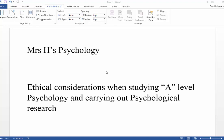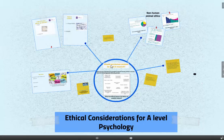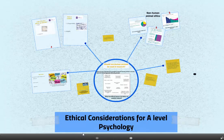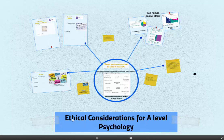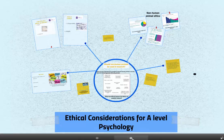This is another of Mrs. H's psychology videos. This time it's on ethical considerations when you're studying A-level psychology, but also when carrying out psychological research. I'm going to use the Prezi presentation again — you can go into Prezi and look up ethical considerations for A-level. I'm going to whiz through this fairly quickly, so just pause the video when you want to make your own notes.